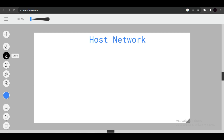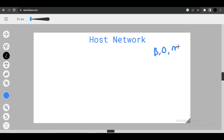Hello, welcome in another important video. In this video we will discuss about host network in Docker. Docker has different types of network like bridge network, overlay network, host network which we are going to see in this video, and network type none. Each network type has different features.